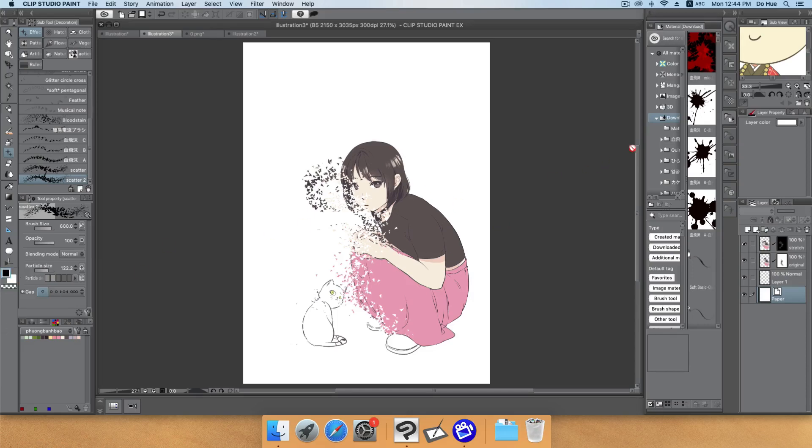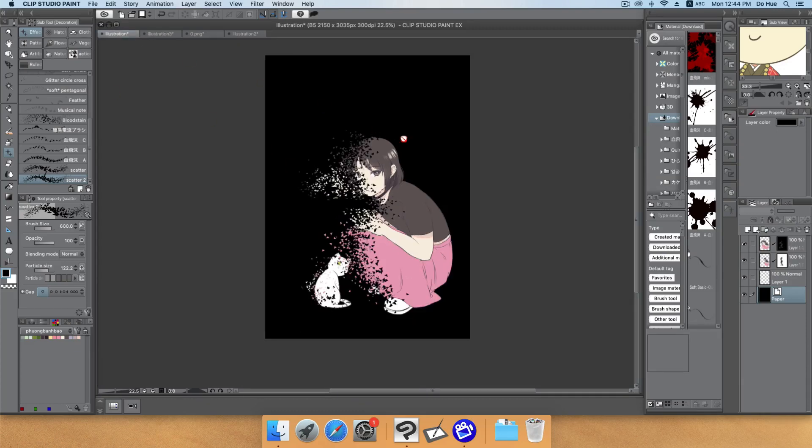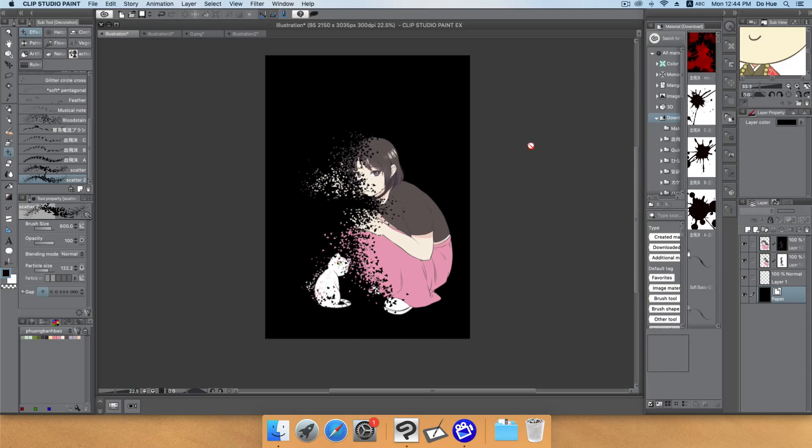I will change the layer color and that's it, the final result. That's how you create the scatter effect. I hope this tutorial will be helpful for you guys. Thank you for watching and see you in the next video.